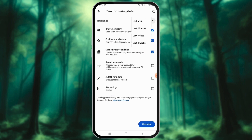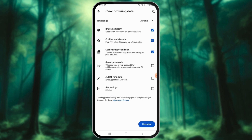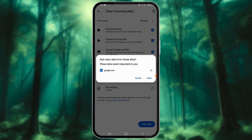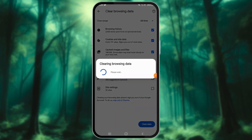Choose the time range and data types you want to clear. Tap on the Clear Data button to complete the process. Confirm your decision by tapping on Clear.